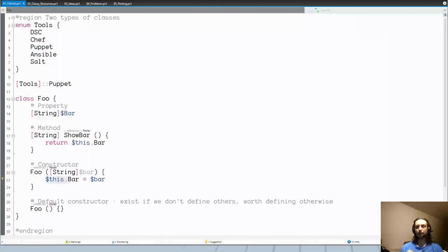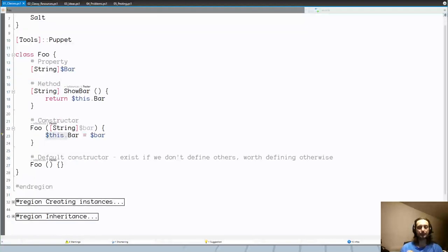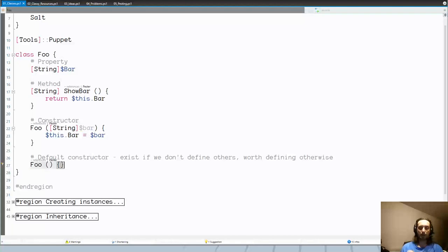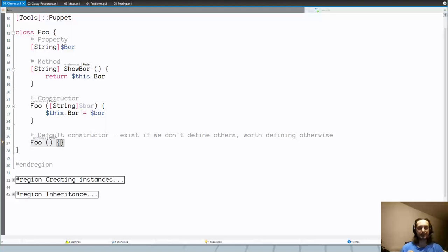The final element of a class is constructors. In the DSC scope they're not that useful, but you can create your own constructors. They have the same name as the class, take as many parameters as you want, and set properties on the current object. You have to remember: if you create any constructor of your own, you'll also have to explicitly define a default parameterless constructor. If you don't define any constructor at all, you get it for free.